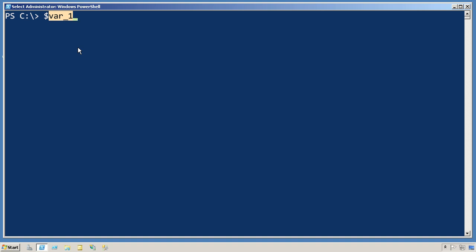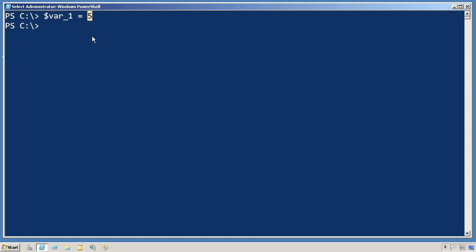The dollar sign is just a cue to the shell to tell it that you want to access the contents of that variable. So a command like that accesses the contents of the variable named var_1 and puts the number five inside of it.